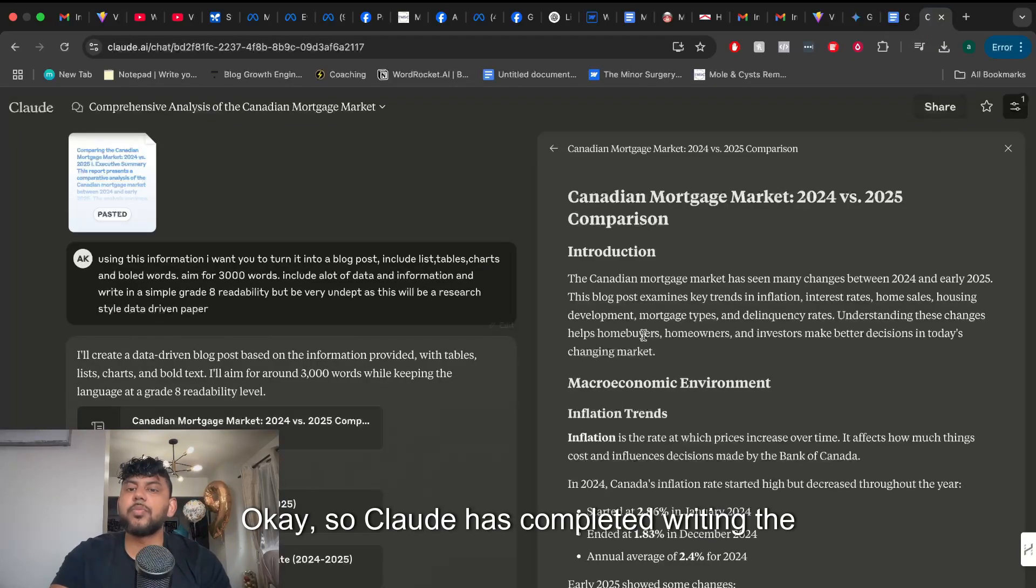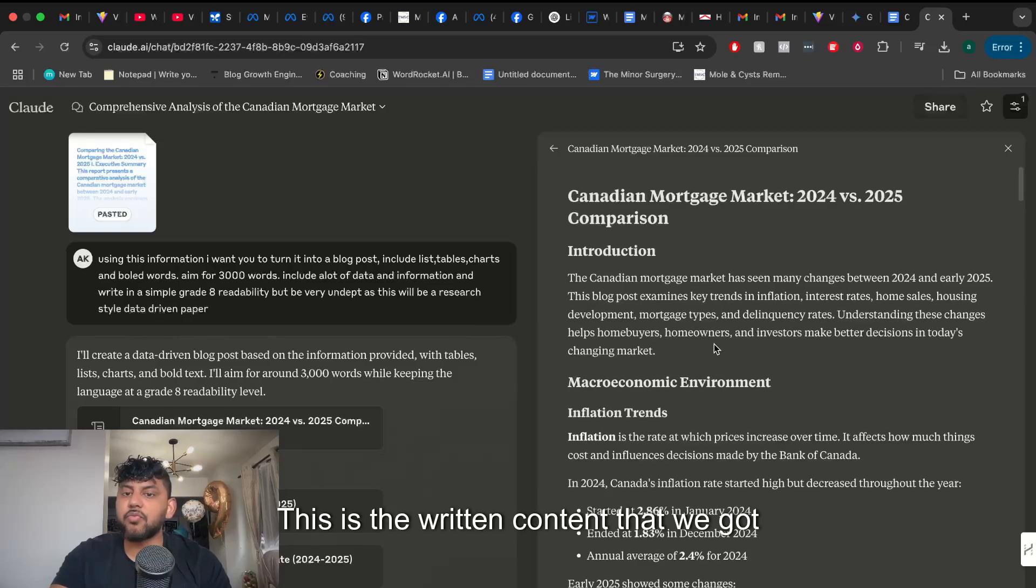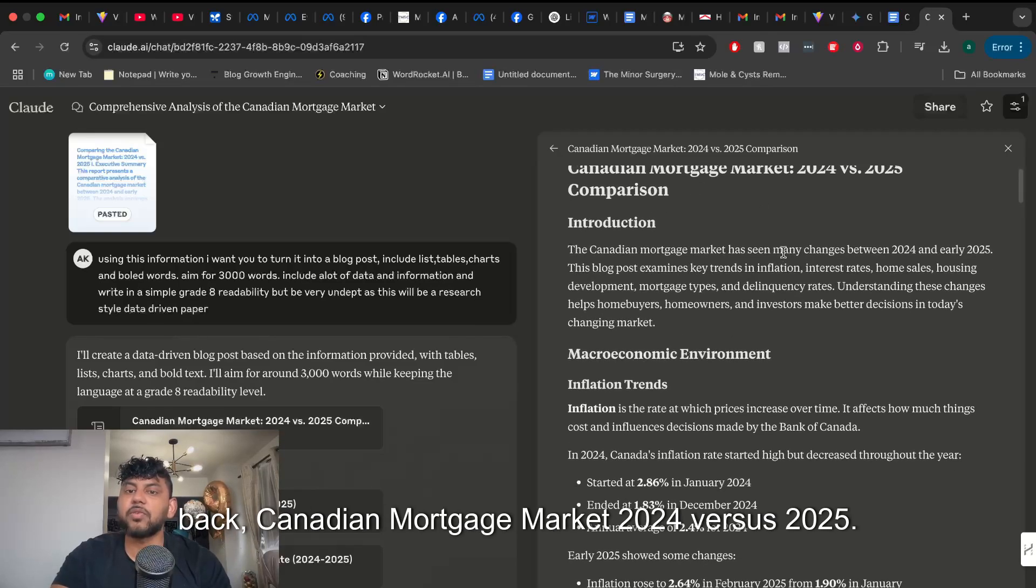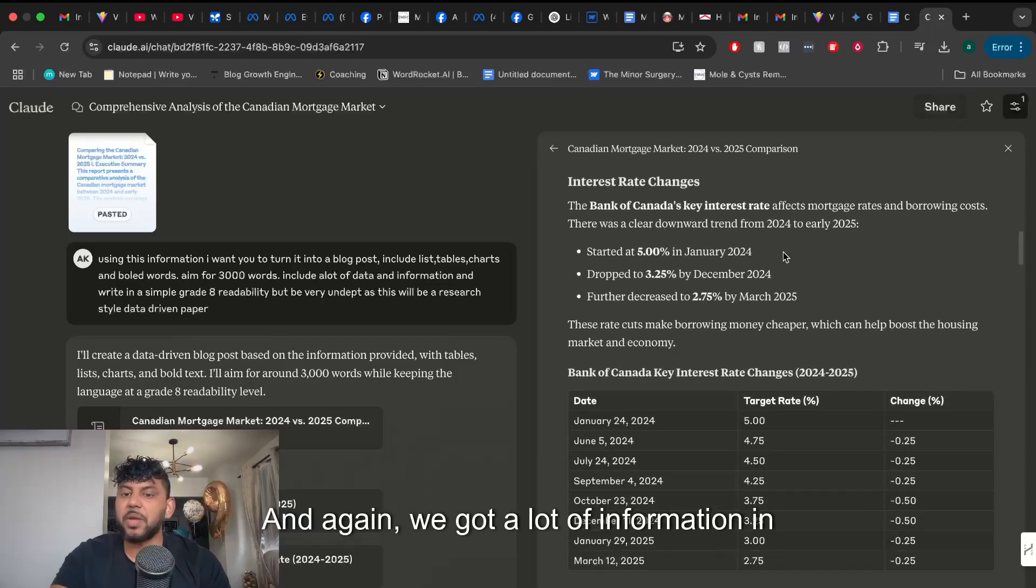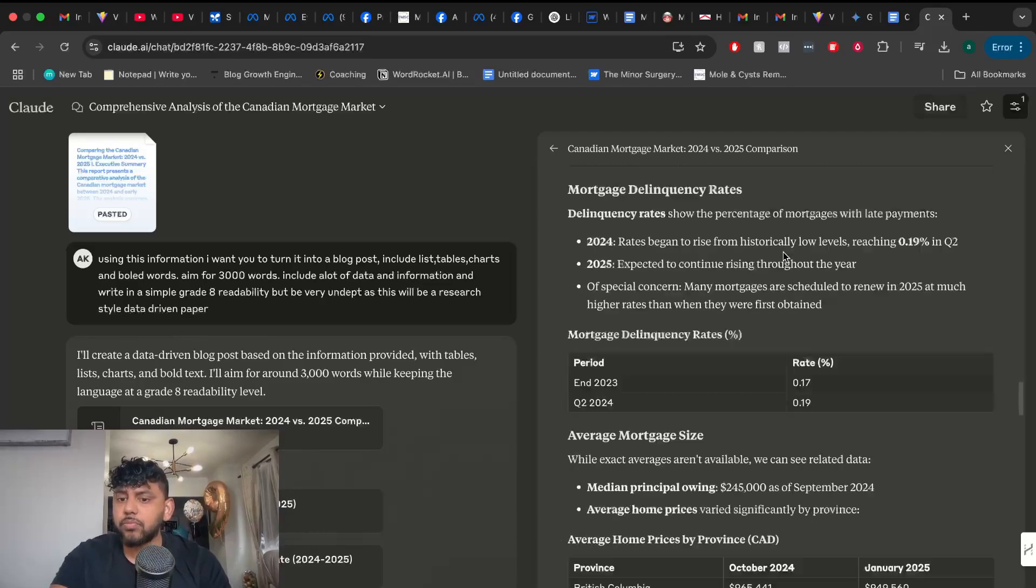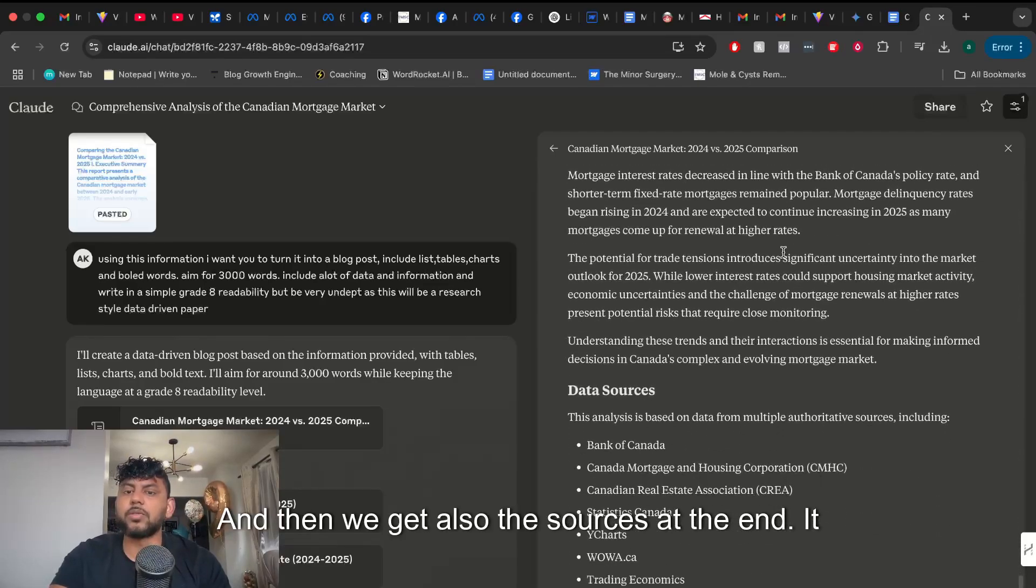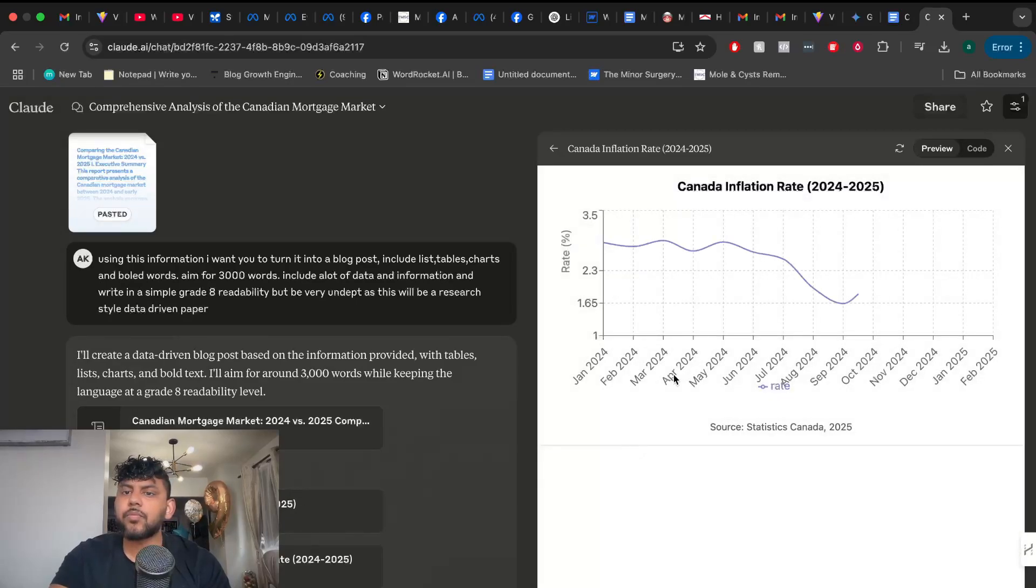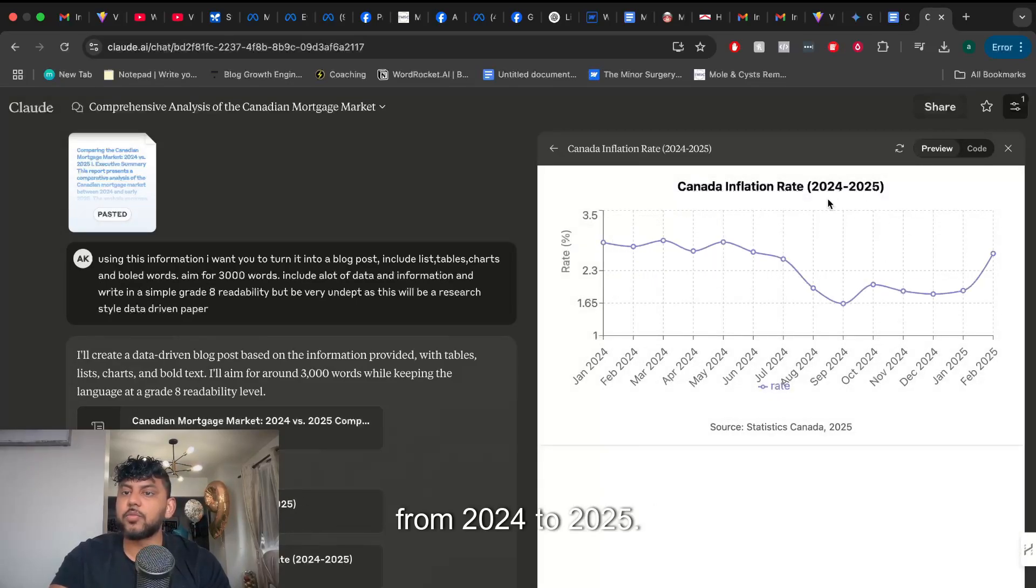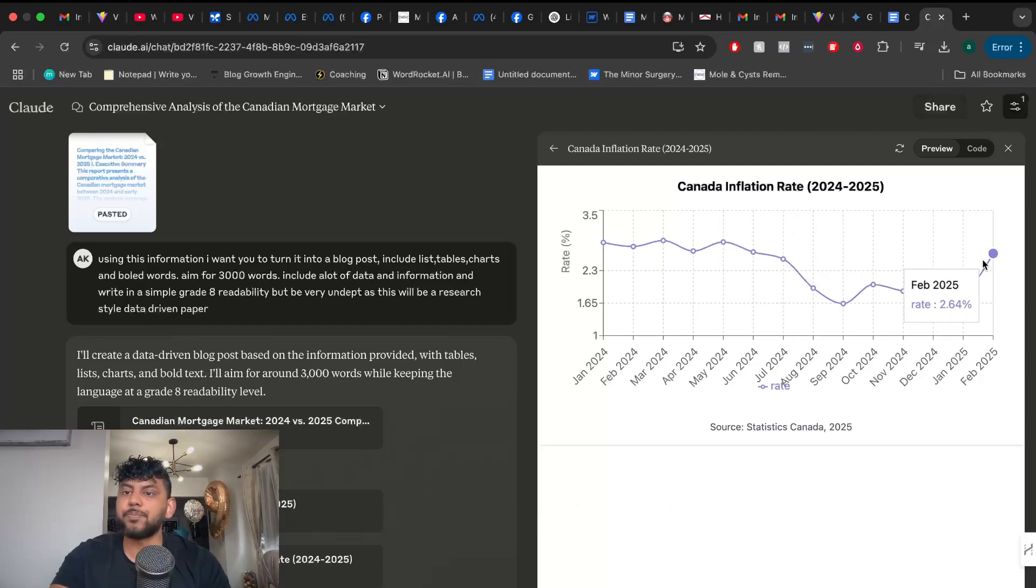Okay so Claude has completed writing the content. This is the written content that we get back. Canadian mortgage market 2024 versus 2025. And again we get a lot of information in your charts. And then we get the sources at the end. It also went ahead and created a Canadian inflation rate chart from 2024 to 2025. This is really good.